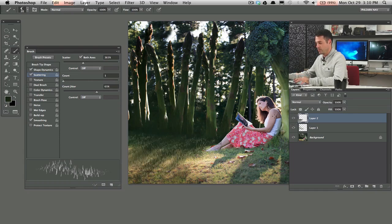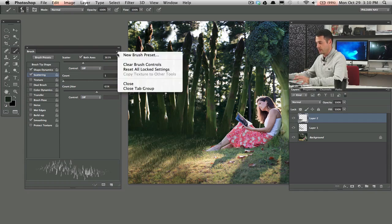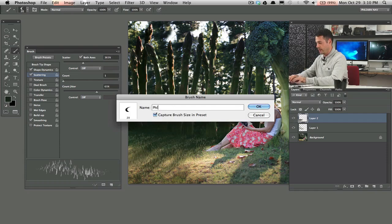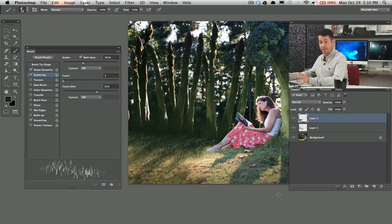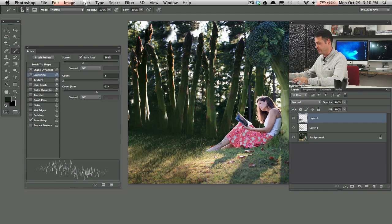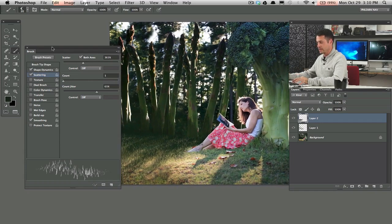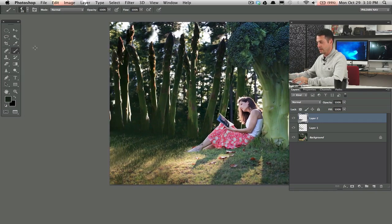One thing I do want to do, let's go ahead and save this brush. Right-click and I'm going to go to New Brush Preset and I'm going to go to Phlearn Grass. There we go. Then you guys will be able to download that.